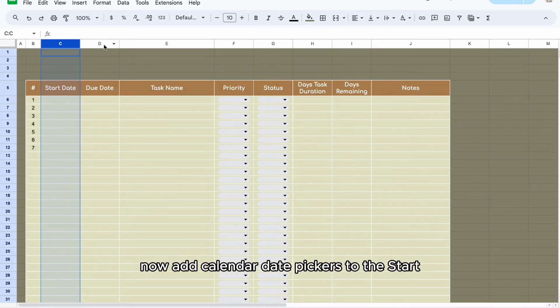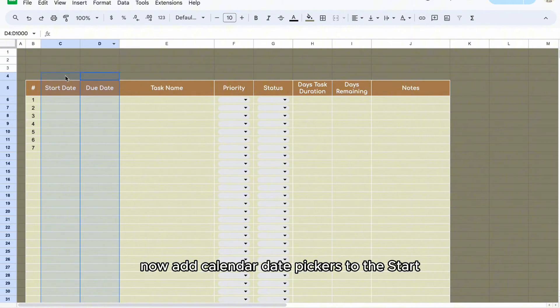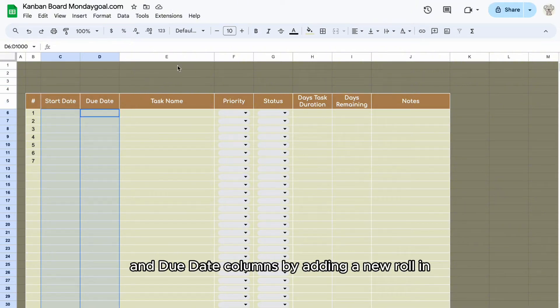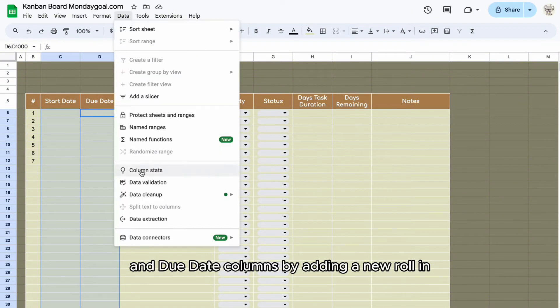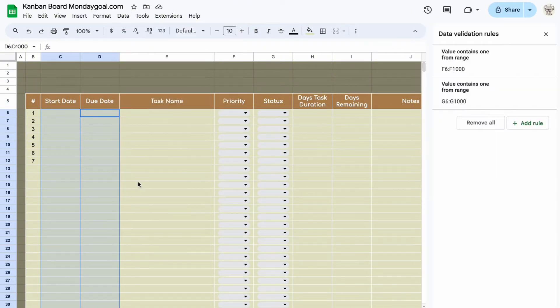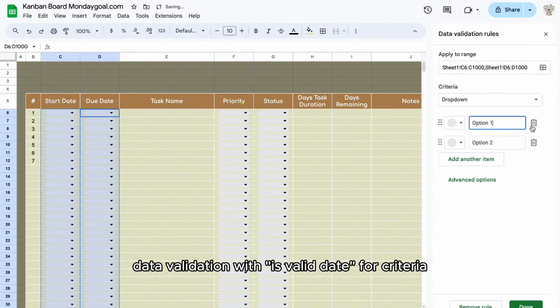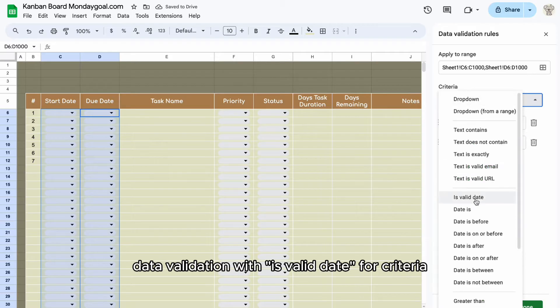Now add calendar date pickers to the start and due date columns by adding a new rolling date validation with valid date for criteria.